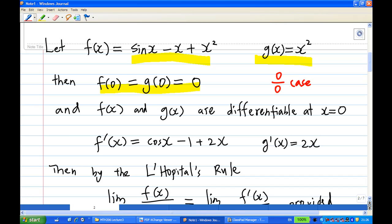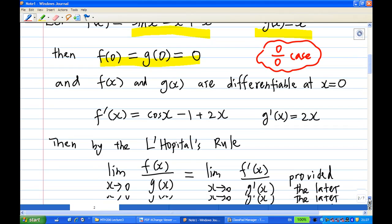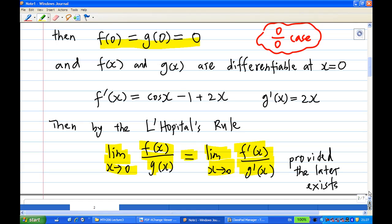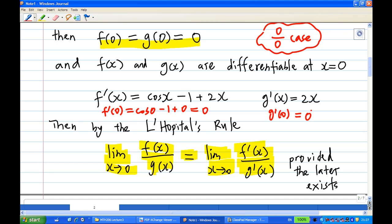Since f(0)/g(0) gives zero over zero, we apply L'Hôpital's rule. We know f(x) and g(x) are differentiable at x = 0, and f'(x) = cos x - 1 + 2x after differentiation, g'(x) = 2x after differentiation. So the limit of f(x)/g(x) as x→0 equals the limit of f'(x)/g'(x) as x→0, provided that limit exists. Evaluating at x = 0: f'(0) = cos(0) - 1 + 0 = 0 and g'(0) = 0, so we have a zero over zero case again.